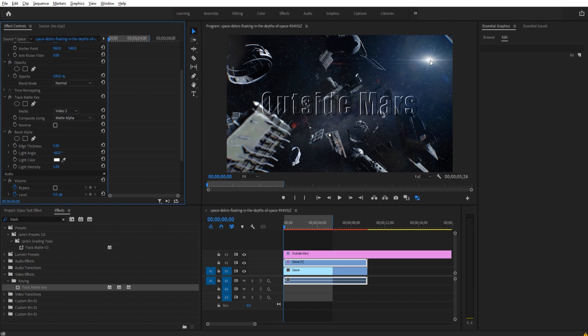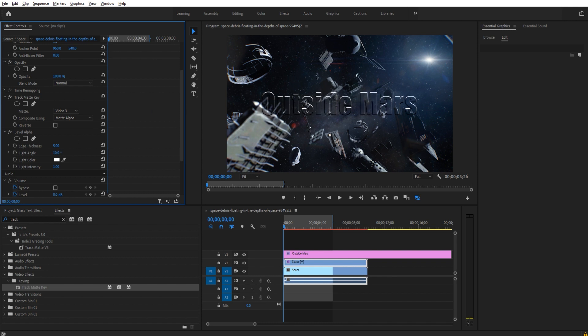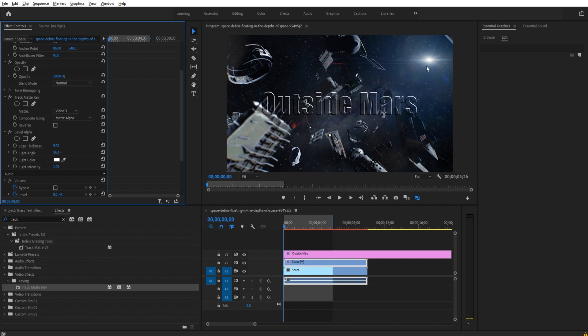In this particular scene we have a light source. If you have a light source, you want to take your light angle and you want to bring it around to that light source. It's going to give it another edge of realism. If we have it all on the left side here and there's a light source over here, it doesn't make it look like it's actually in the scene. But by having it look like the glass is reflecting off the background, we get a cooler effect.